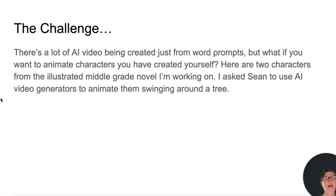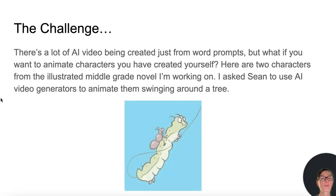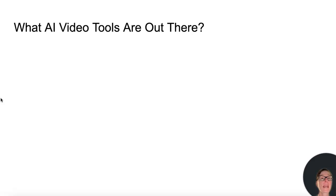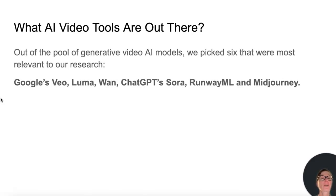There's a lot of AI video being created just from word prompts. But what if you want to animate the characters you created yourself? Here are two characters from the illustrated middle grade novel I'm working on. I asked Sean to use AI video generators to animate them swinging around a tree. Out of the pool of generative video AI models, we picked six that were most relevant to our research.